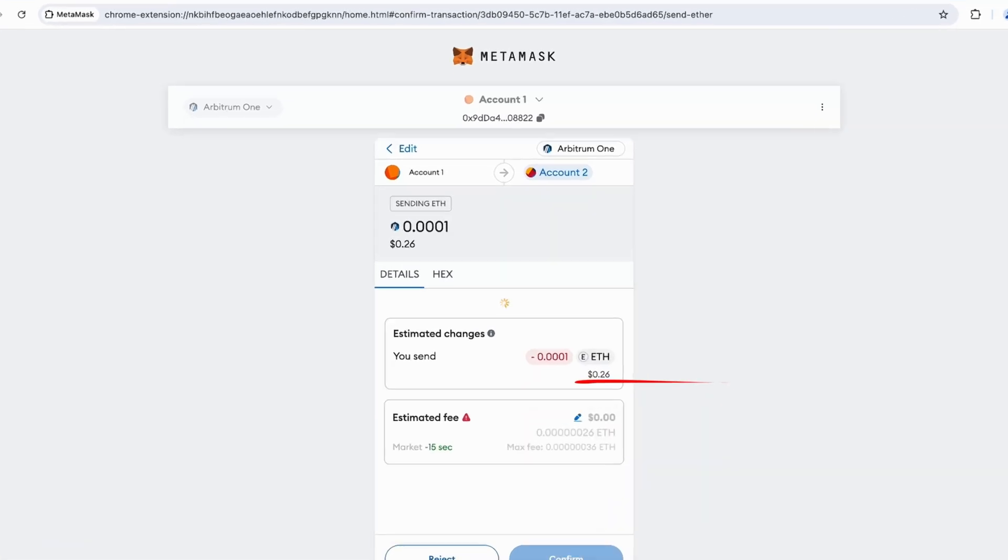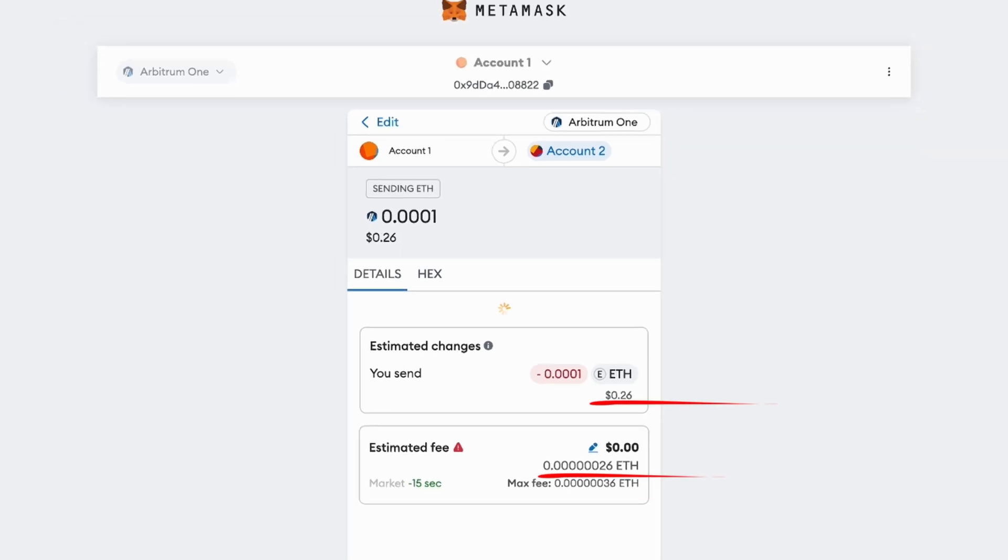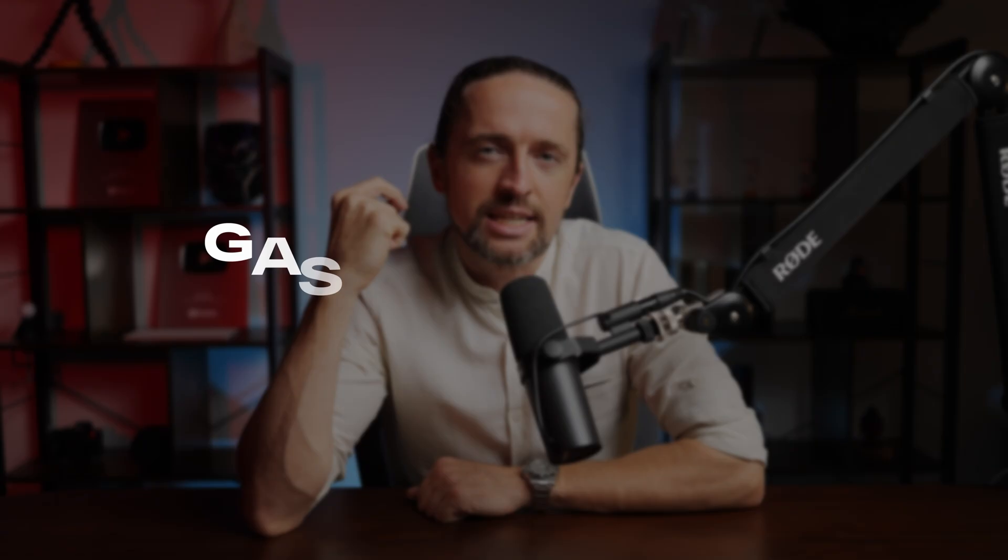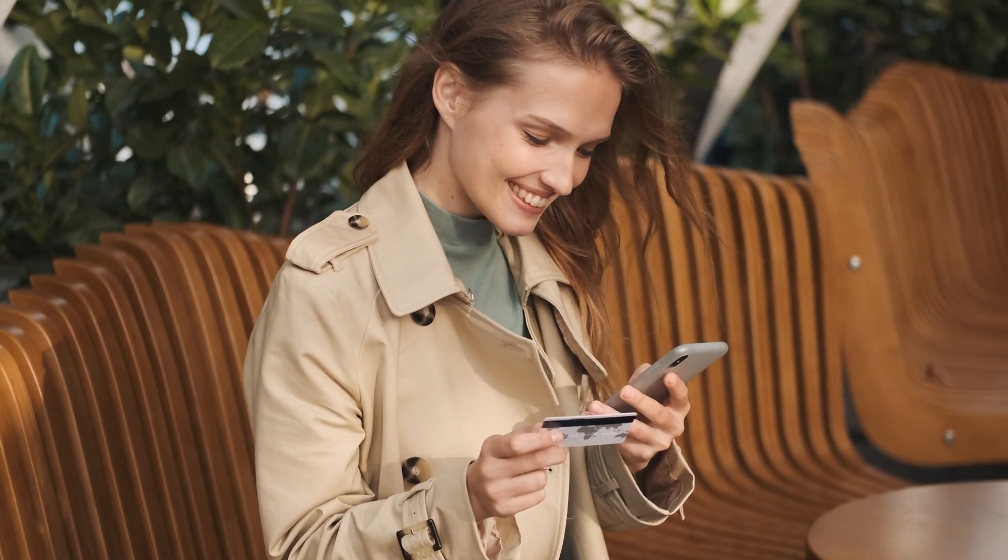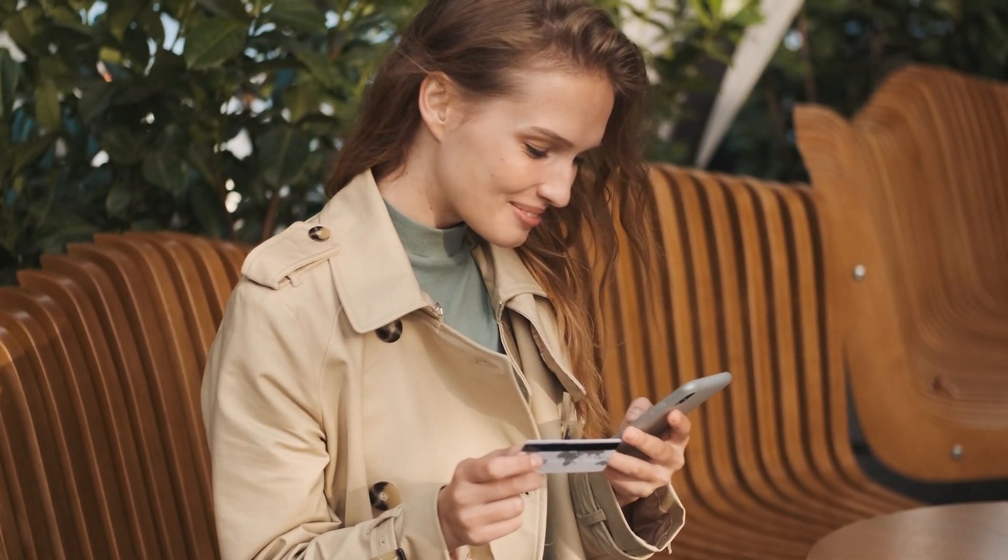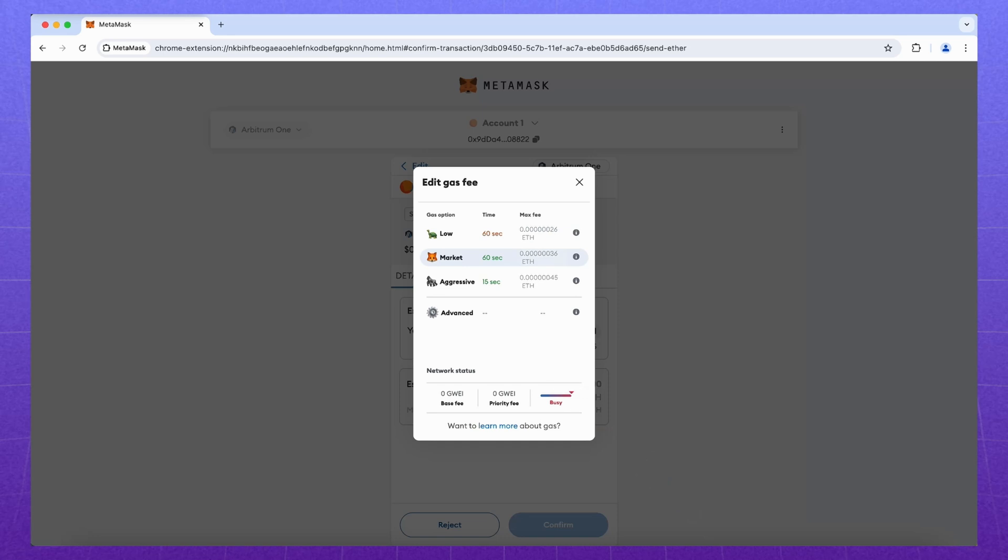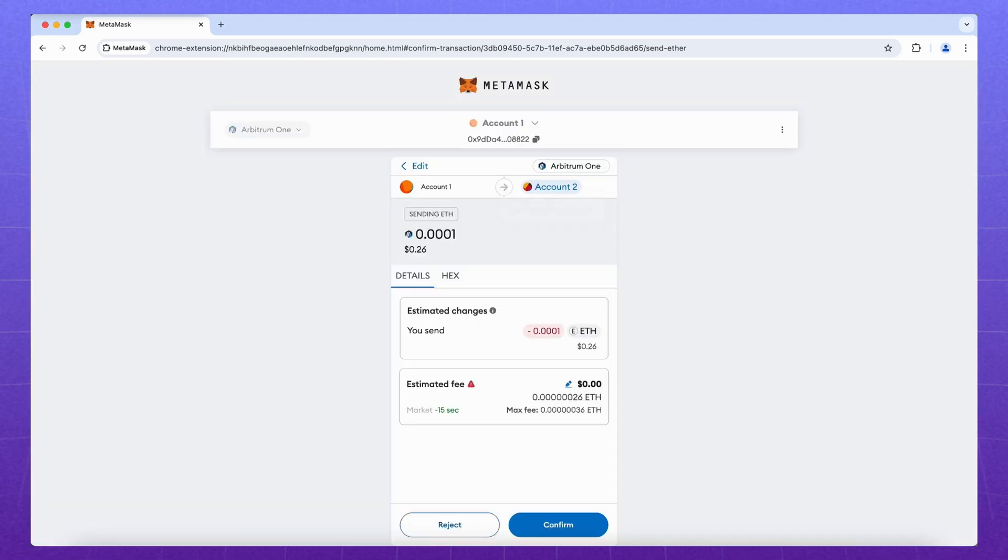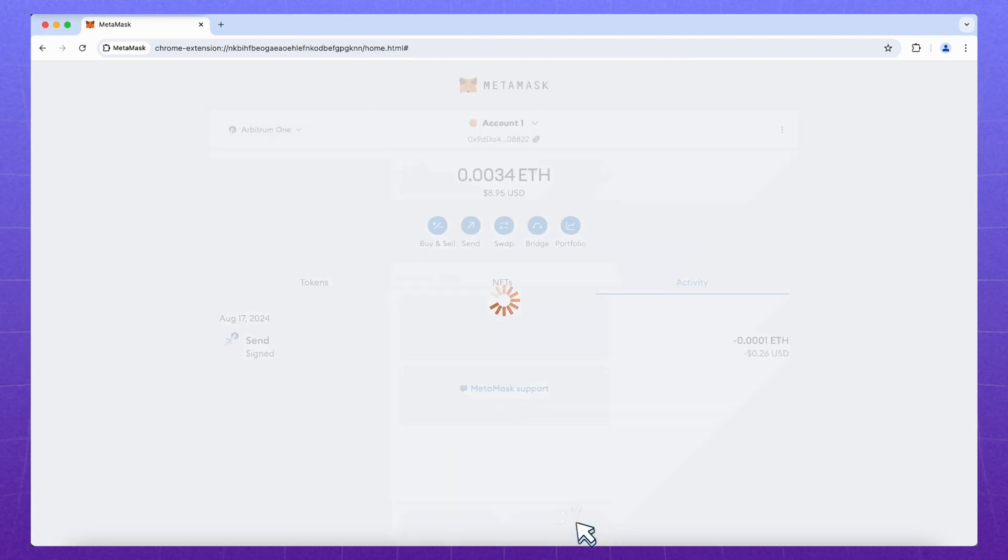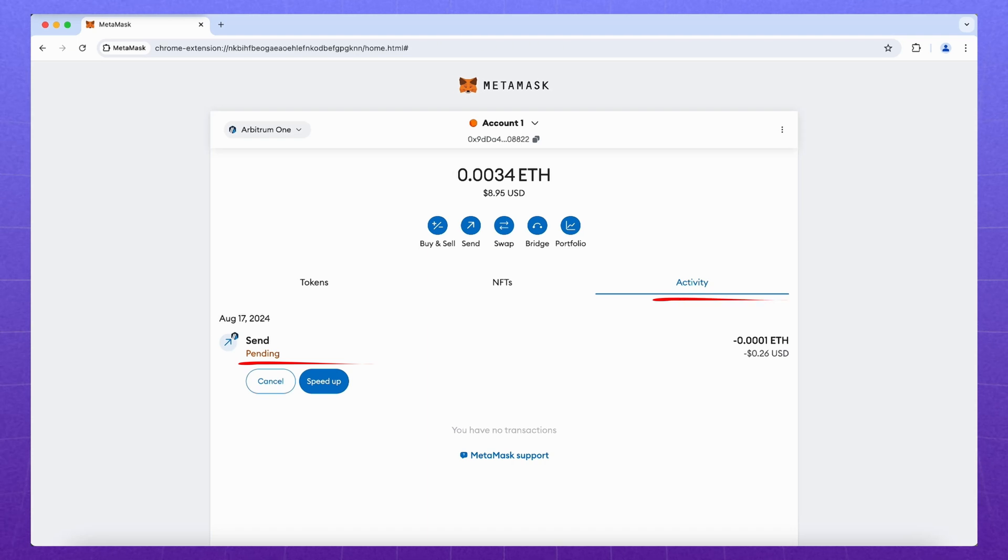In the opened window, we see the amount of transfer and gas. Gas is the fuel, thanks to which our transfer reaches its destination. In fact, gas is a commission for transfer. The more you pay, the faster it will be processed. The fee can be chosen from three standard tiers, or you can customize it completely manually, but this is more advanced. On the Arbitrum network, gas is paid for the Ethereum.